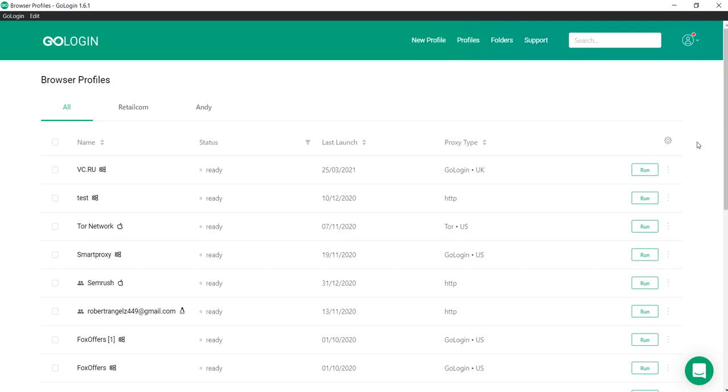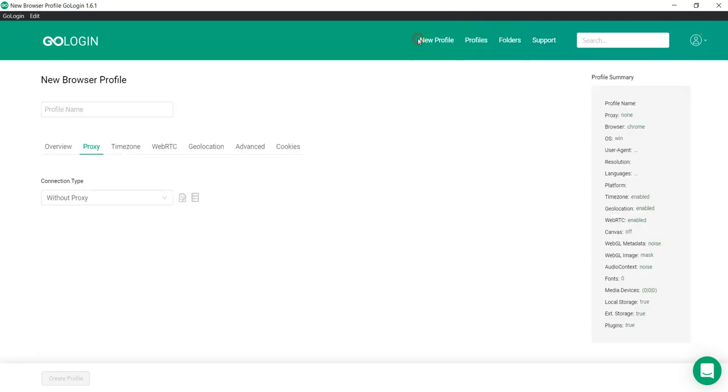So how to launch a mobile browser in GoLogin? First, create a new profile, enter profile name.